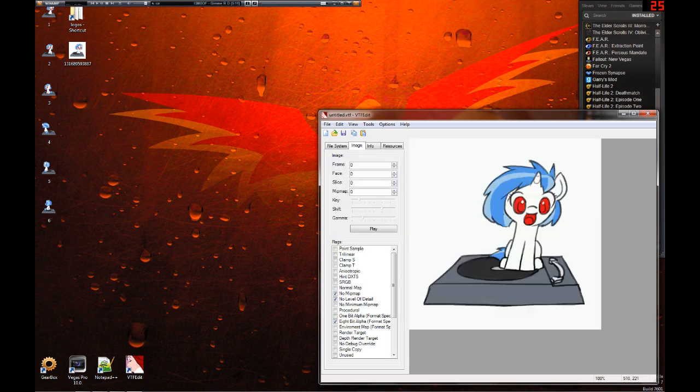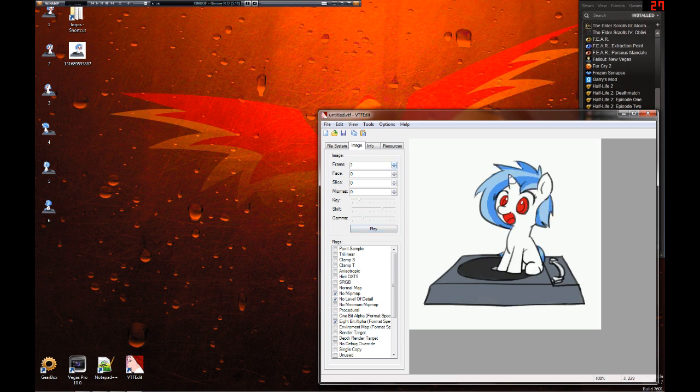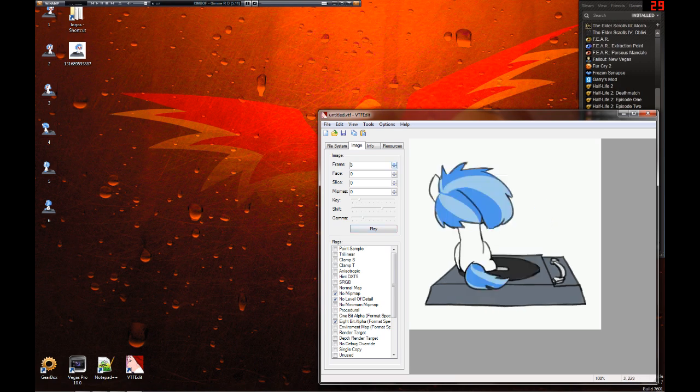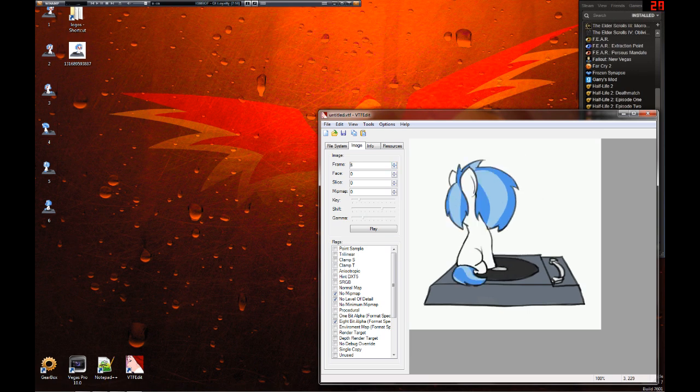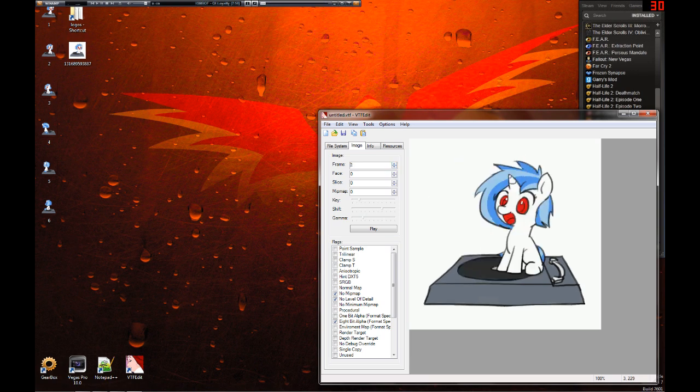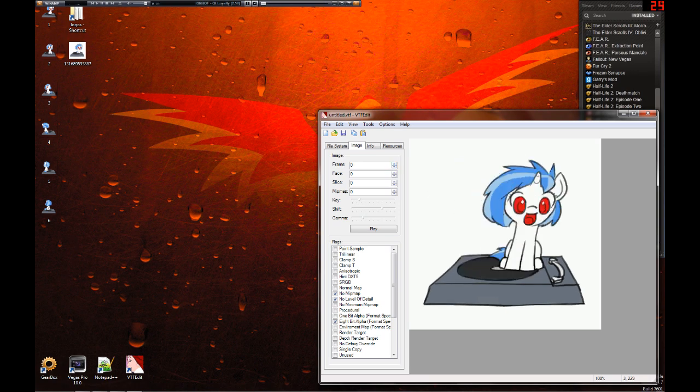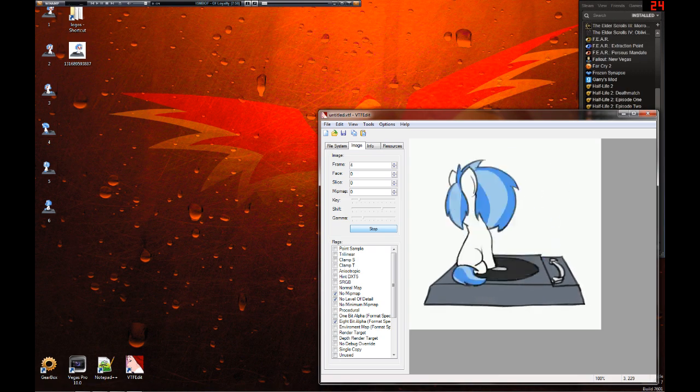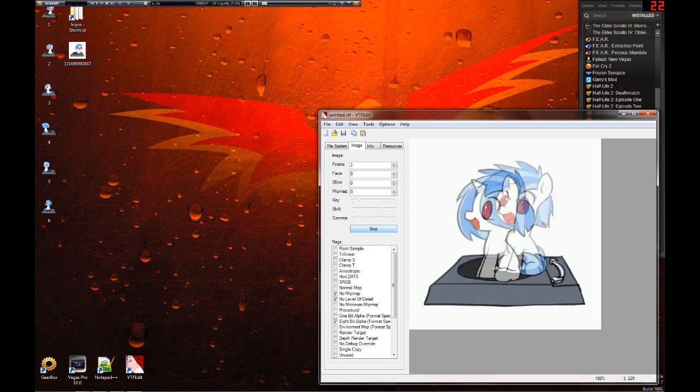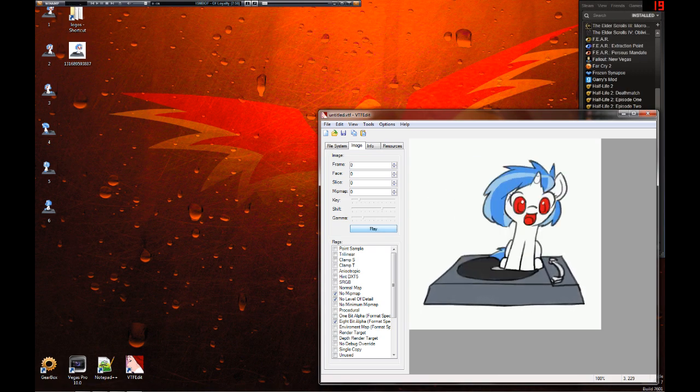Okay. We have quite a large image now. Hit play. Or cycle through your frames first. Make sure they're all in order. And the arrows next to the frame dialog. And you can hit play. Make sure it works.